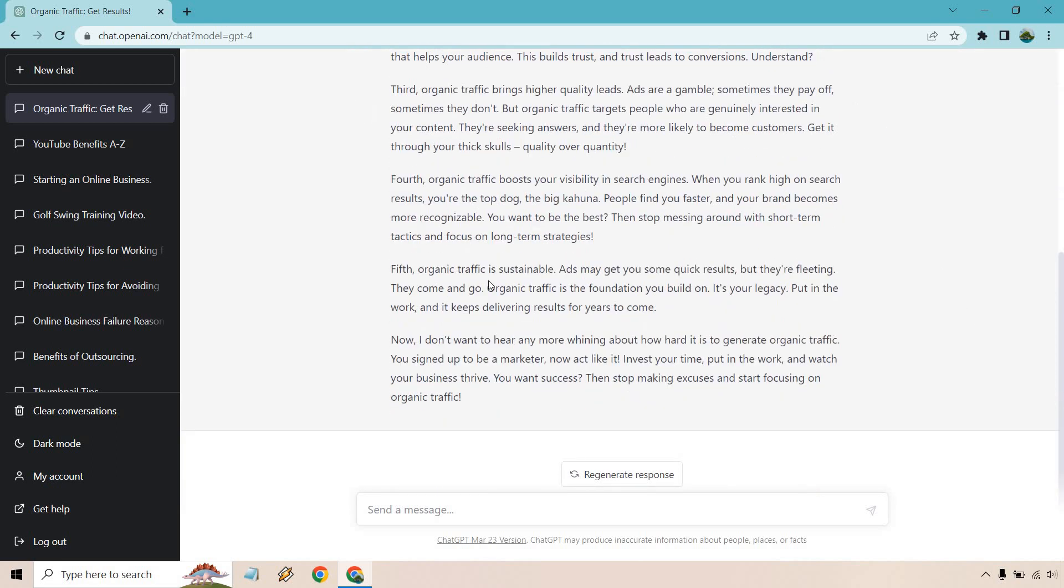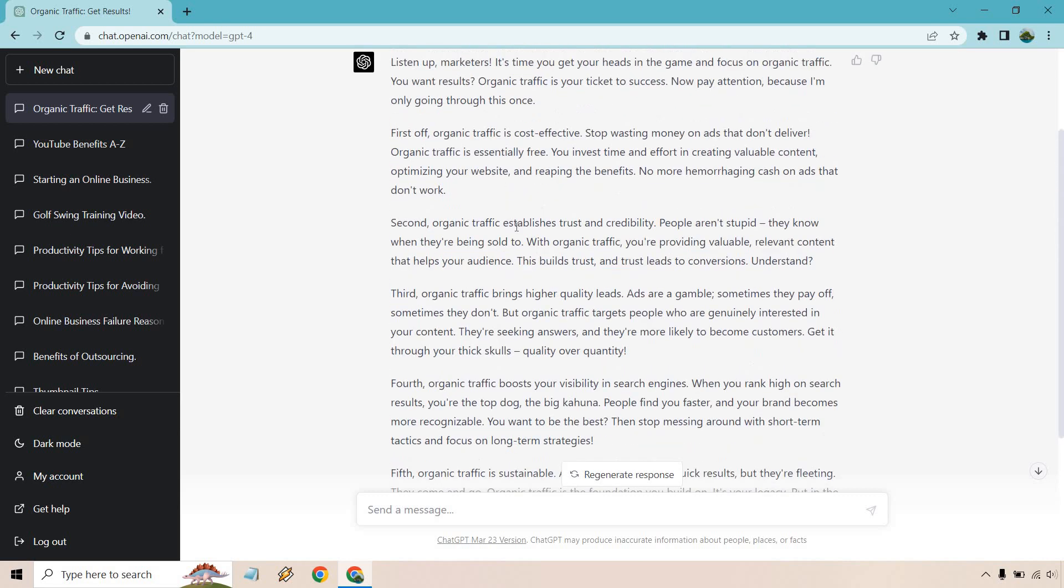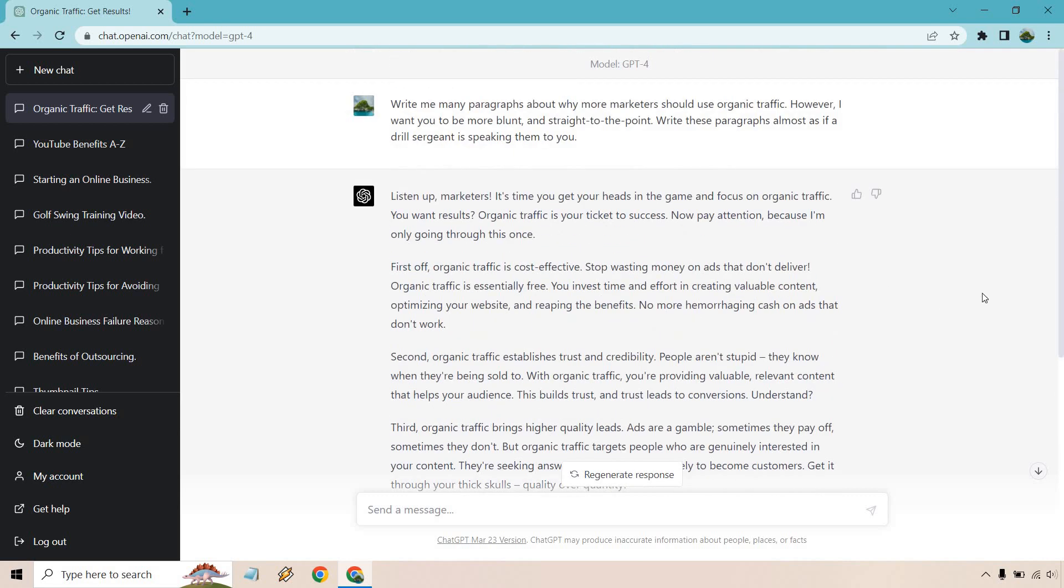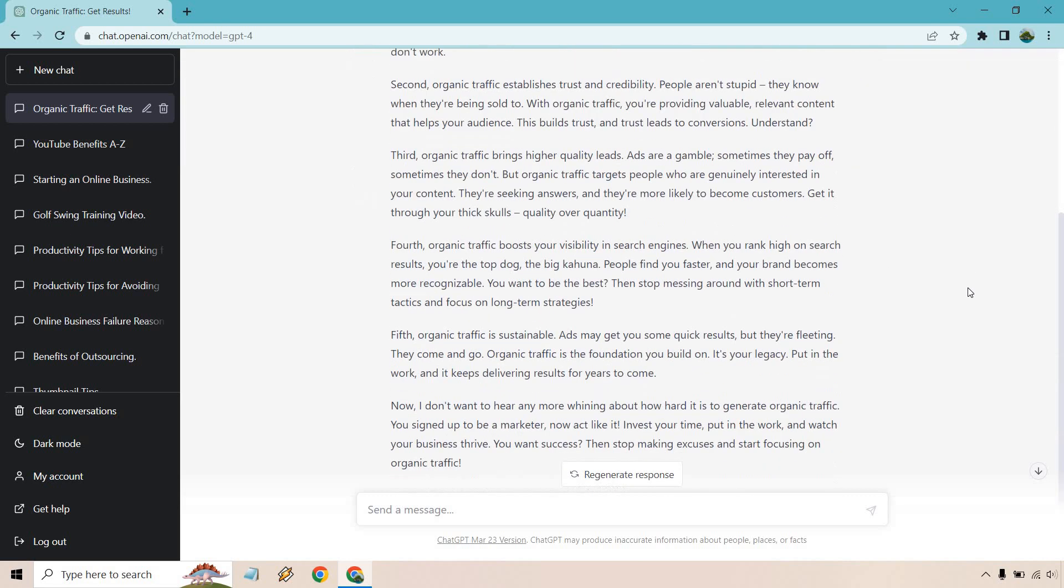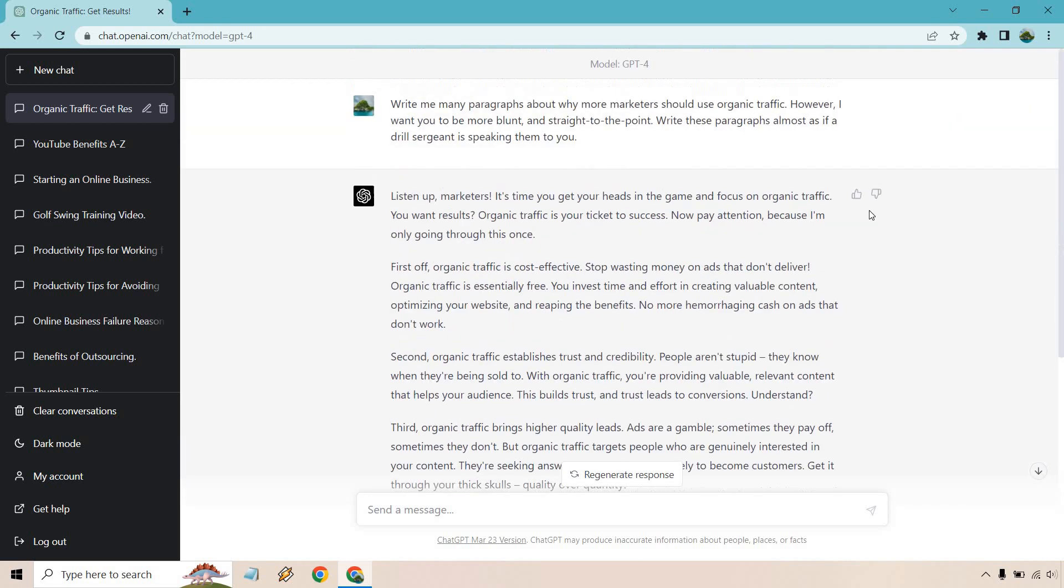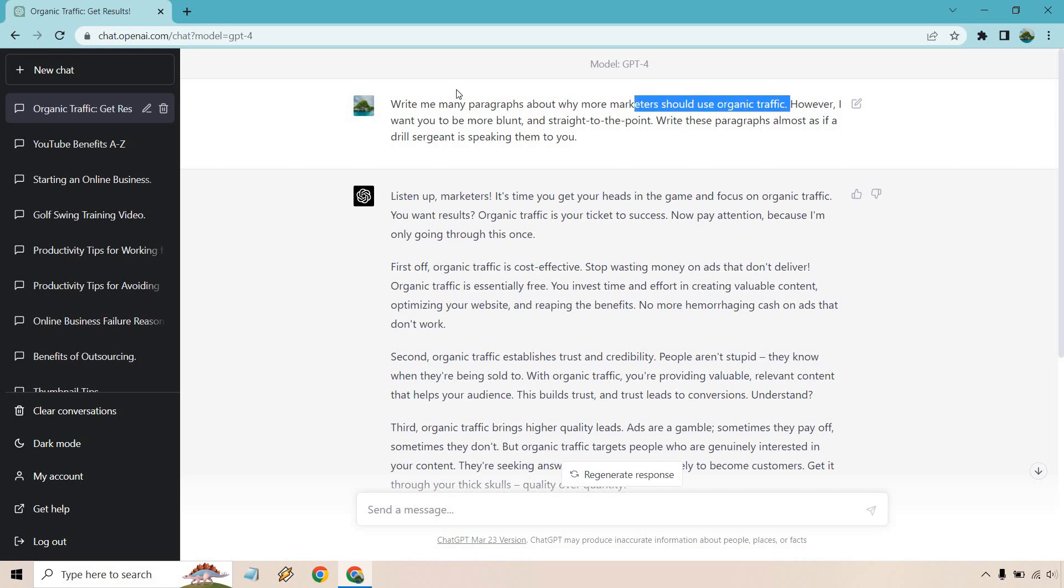And you can see we have one, two, three, four, five, six, seven paragraphs there. So that's a good amount of content. Let me just do this real quick.